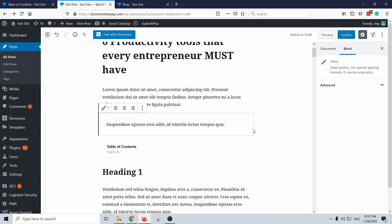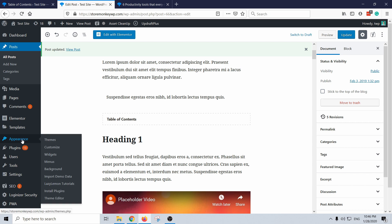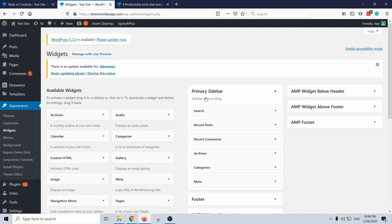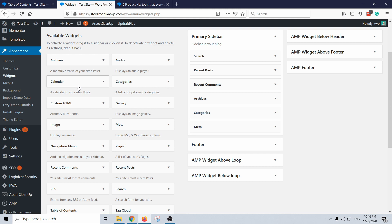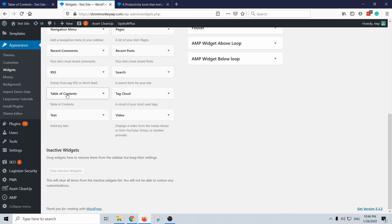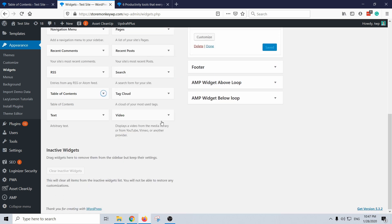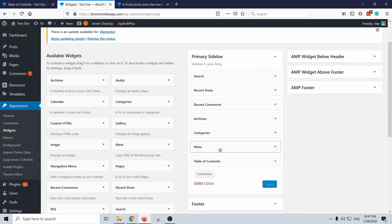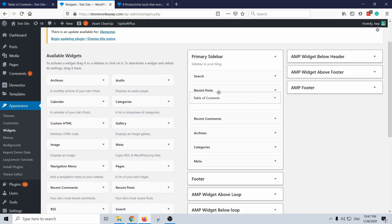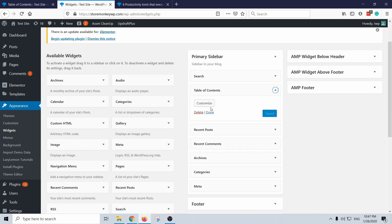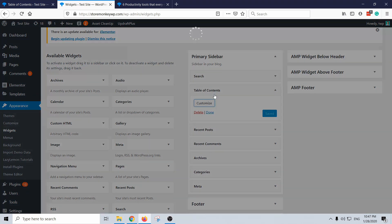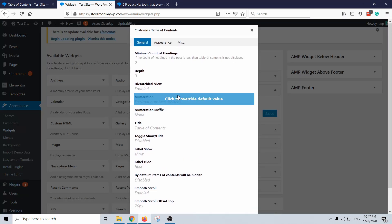Oh yeah, one more thing I want to show you. You can actually add this table of contents to your sidebar. So you just go to appearance, widgets, and I have here my primary sidebar. Here you see table of contents, you can actually just add it to primary sidebar, add widget. And you can see it appeared there. I can put it on top, customize it, save it, and then it should appear in the sidebar of your website.